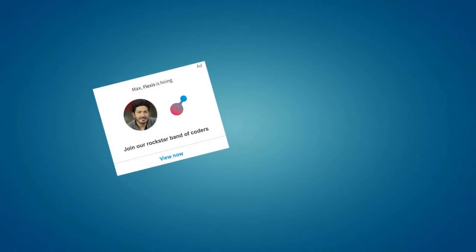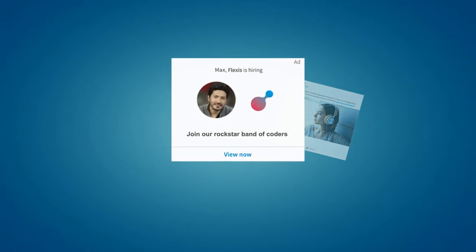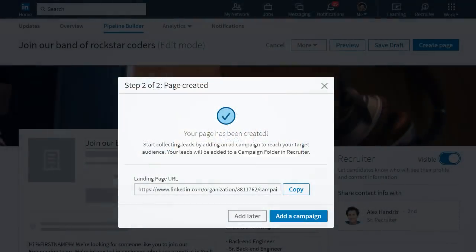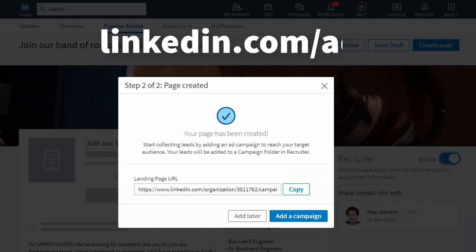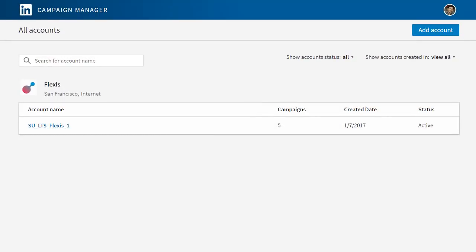After you've built your pipeline builder page, you'll need to start a recruitment ad or sponsored updates campaign to drive potential candidates to your landing page. If you've only purchased recruitment ads, you'll need to work with your media account manager to set up the campaign. If you have a sponsored updates budget, you can start your campaign right after you create your landing page by clicking add a campaign, or you can do it later by going to linkedin.com/ads and clicking manage ads. Both paths will take you to the campaign manager. Once you're in campaign manager, click your account name and select the account that begins with SU underscore LTS.